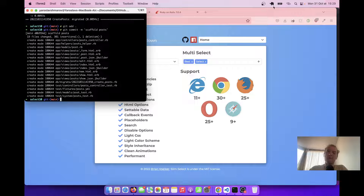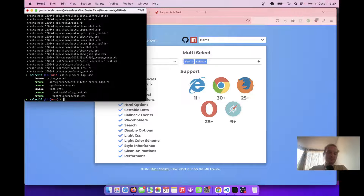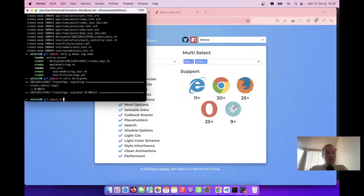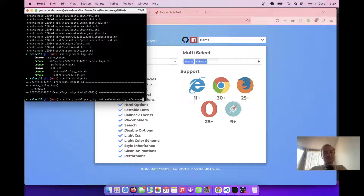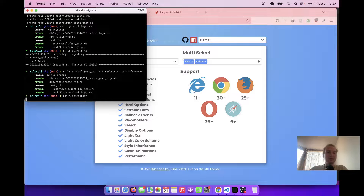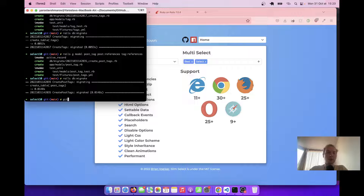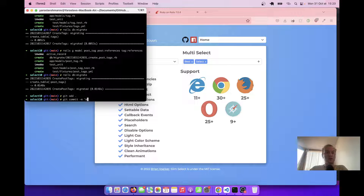We are going to have a multi-select for tags. For this we'll need a tag model with a name, and post will have many tags. There is going to be a join model PostTag. So let's create a new model tag: rails generate model tag, and the tag is going to have a name. Rails db:migrate. And let's create another model PostTag which will connect the post and the tag, with post references and tag references. Rails db:migrate. Let's save our changes: git add all, git commit — models for tag and post tag.